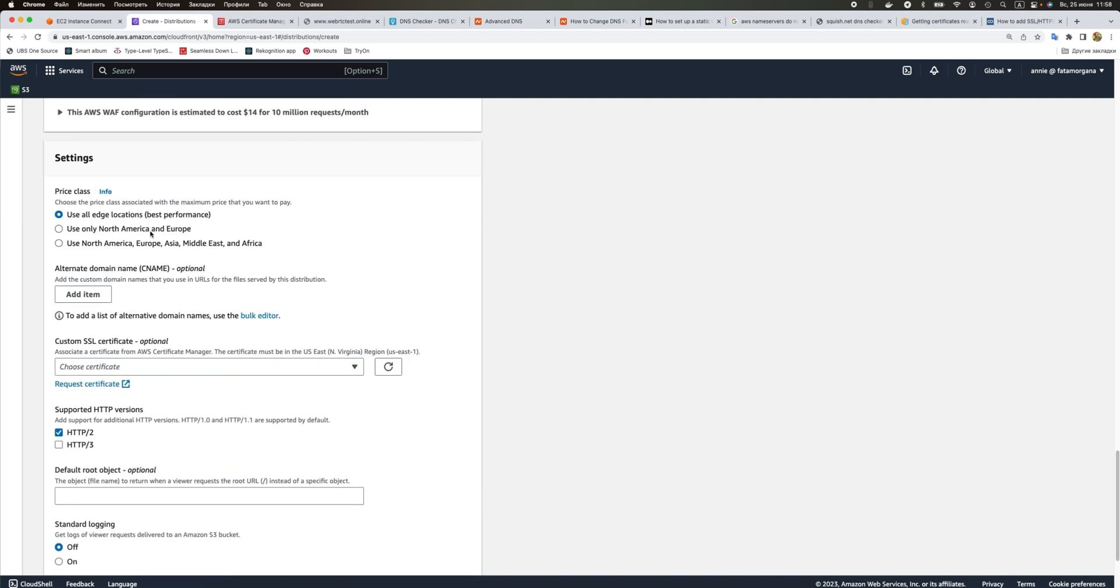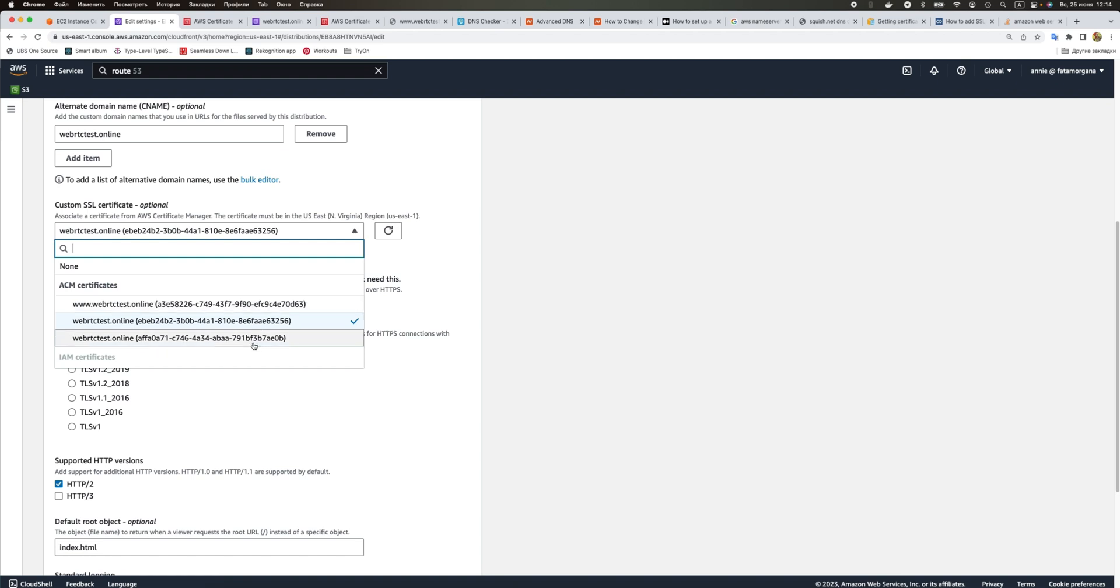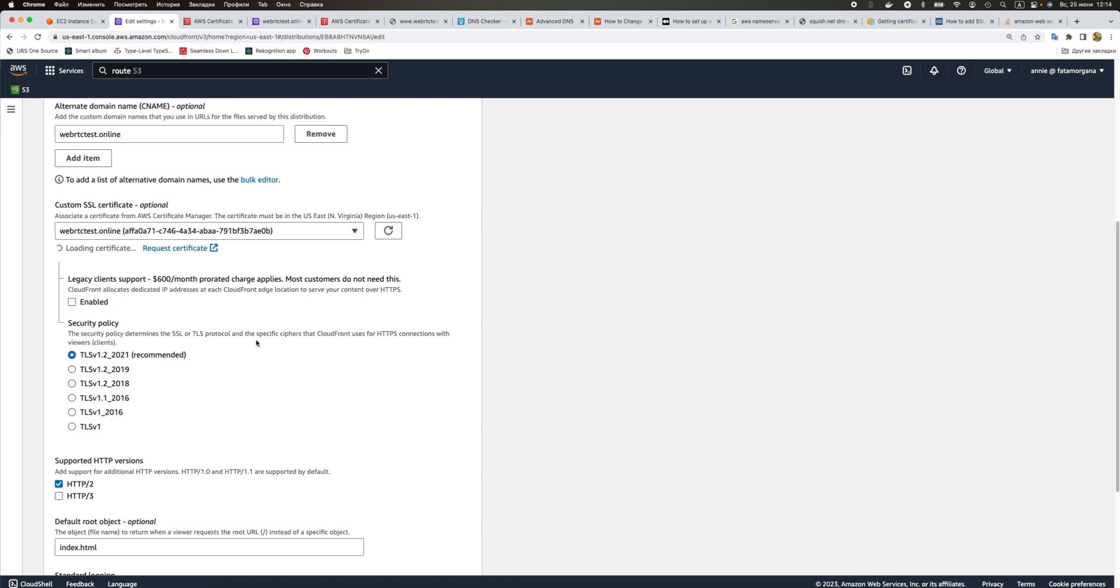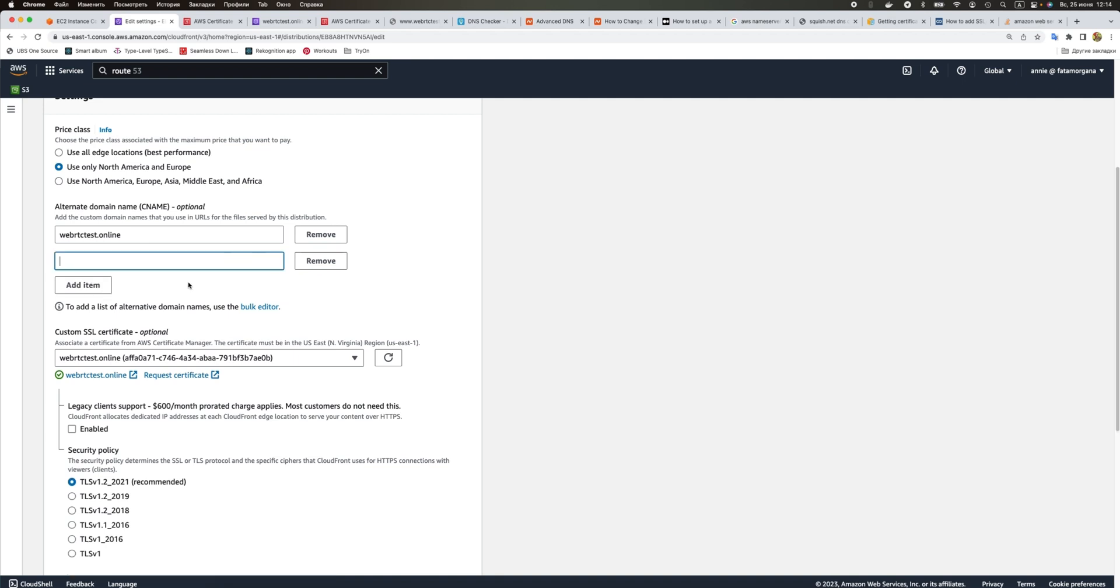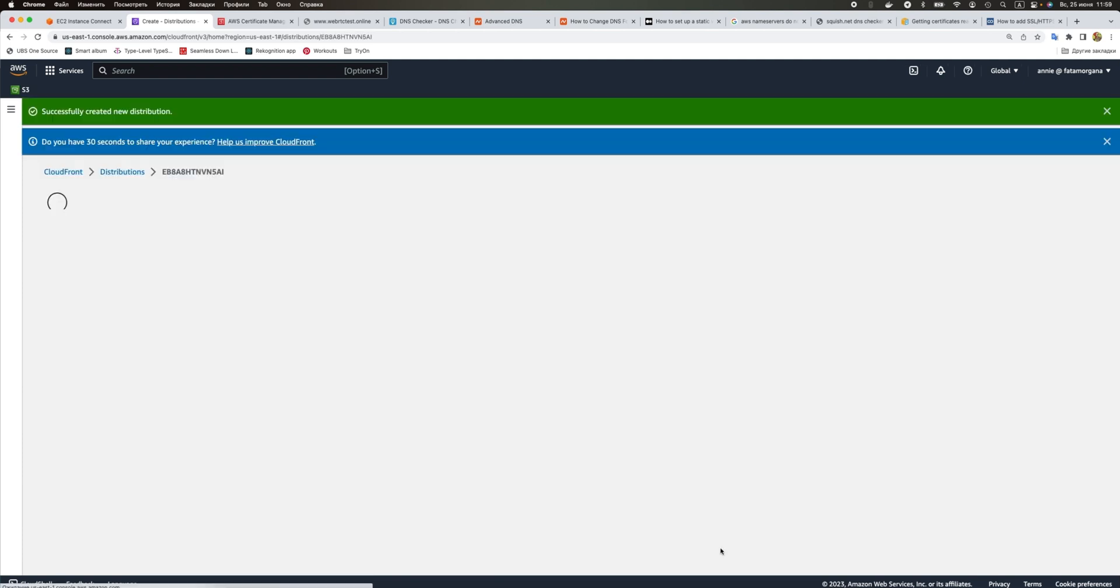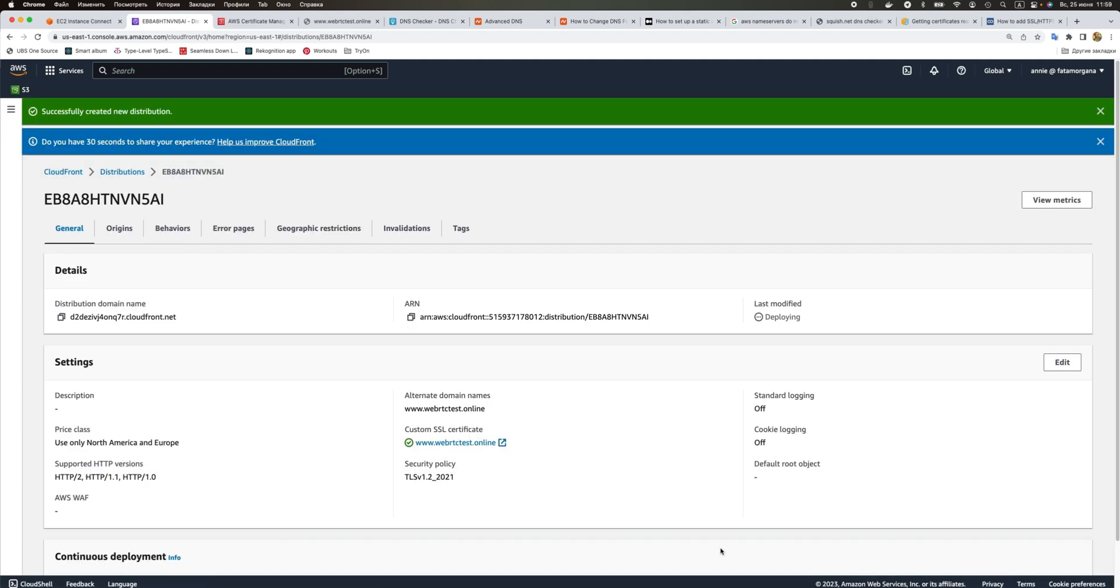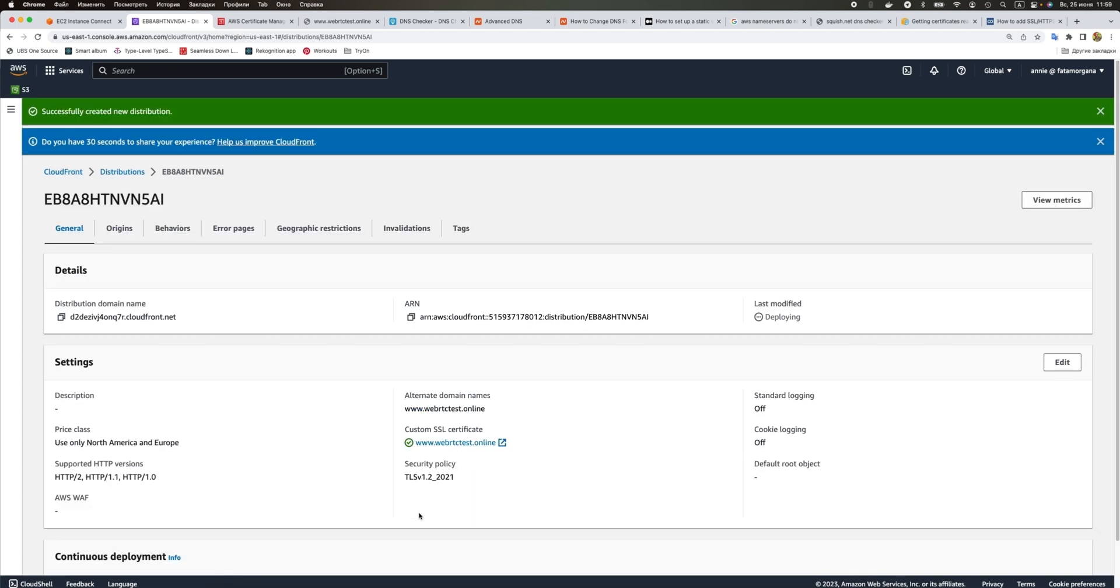We're going to just use North America and Europe. We change it to this one that includes both of our domain names and add it here. We created the distribution. It is deploying.